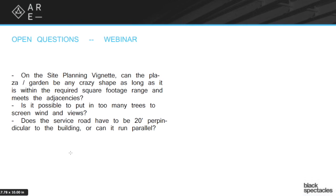The second part: is it possible to put in too many trees to screen wind and views? The answer to that is yes and no. The reason no is you can put in as many trees as you want. The reason to say yes is that the more trees you put in, first of all, you're sort of going beyond what you need to do.